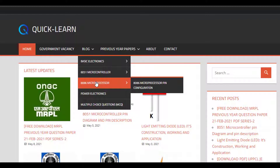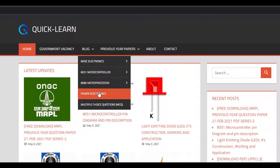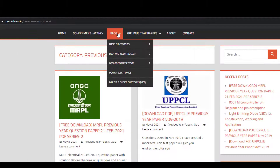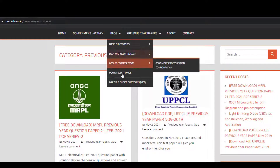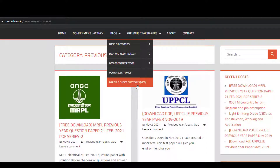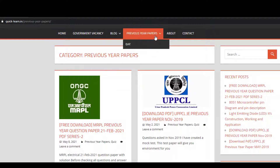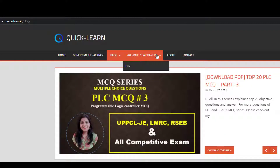microcontroller, microprocessor, power electronics, and slowly I will add more notes to the website. And if you are preparing for any government competitive exams, check also my MCQ series — multiple choice question series — and previous year question papers that will help you in your competitive exams.